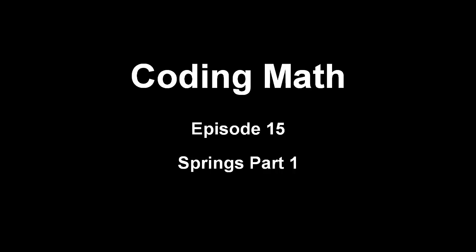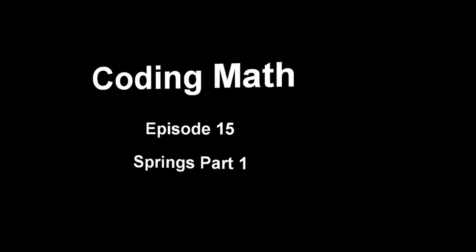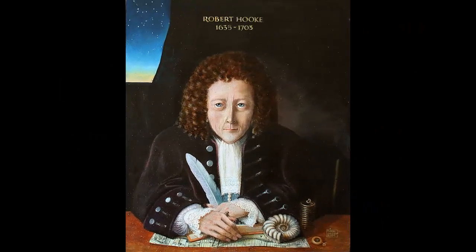This is Coding Math, Episode 15, Springs, Part 1. And now we get down to what is personally one of my most favorite physics concepts to code, Springs and Hooke's Law.